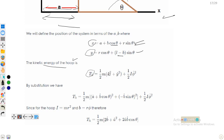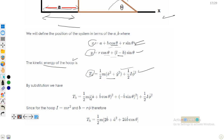Taking derivatives of x and y with respect to time to get ẋ and ẏ, and substituting into the kinetic energy expression, after some manipulation we get terms involving (ȧ + ḃ cosθ)² + (−ḃ sinθ)², which expands to give ȧ², ḃ², and a cross term 2ȧḃ cosθ.